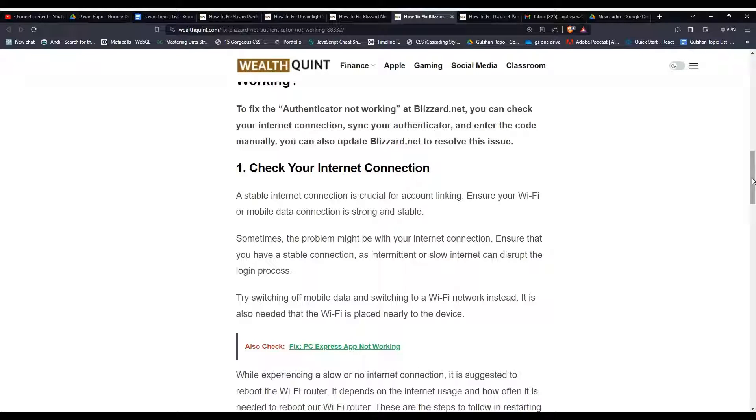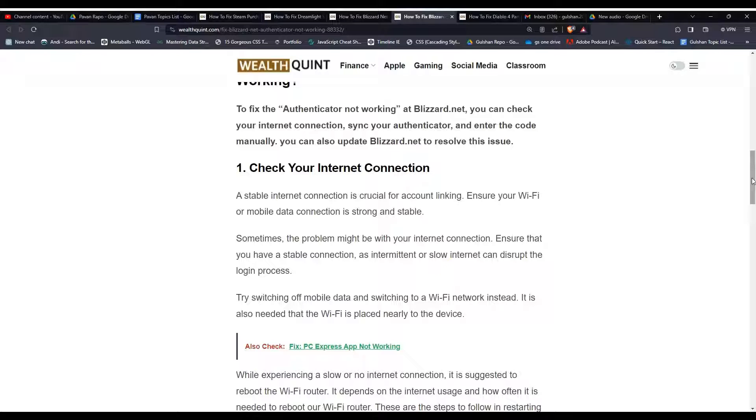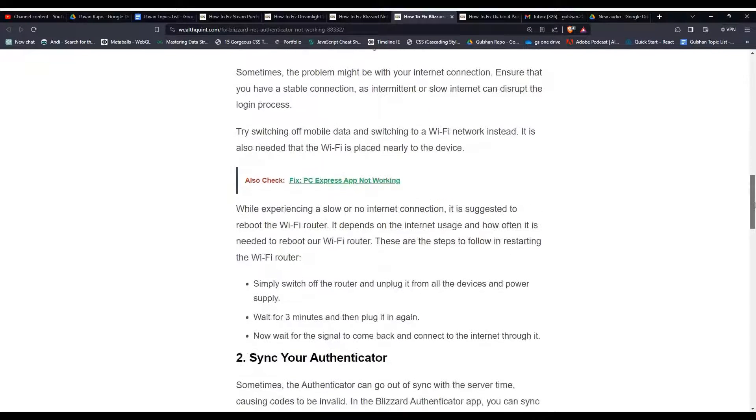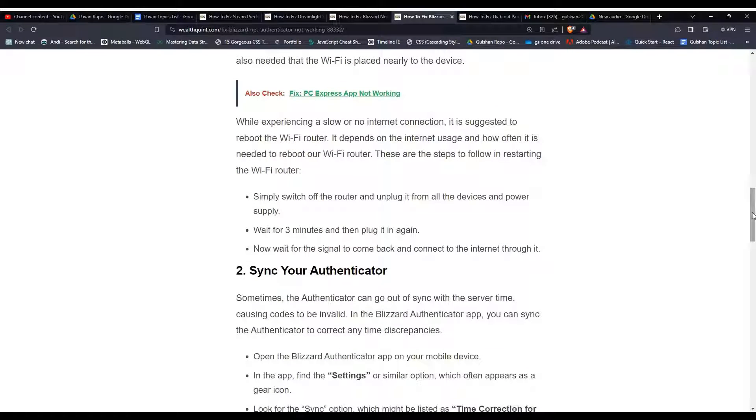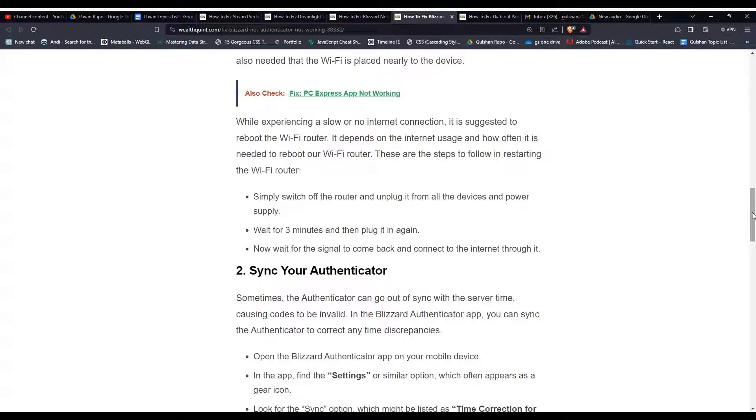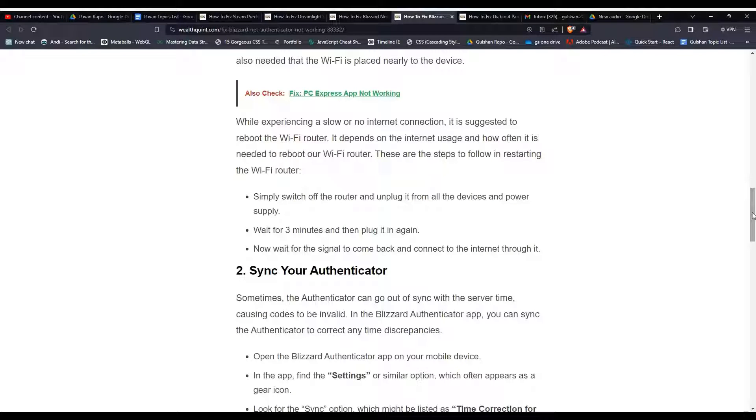Ensure that you have a stable connection, as intermittent or slow internet can disrupt the login process. Try switching off mobile data and switch to a Wi-Fi network instead. It is also needed that the Wi-Fi is placed near to your device. While experiencing a slow or no internet connection, it is suggested to reboot the Wi-Fi router.